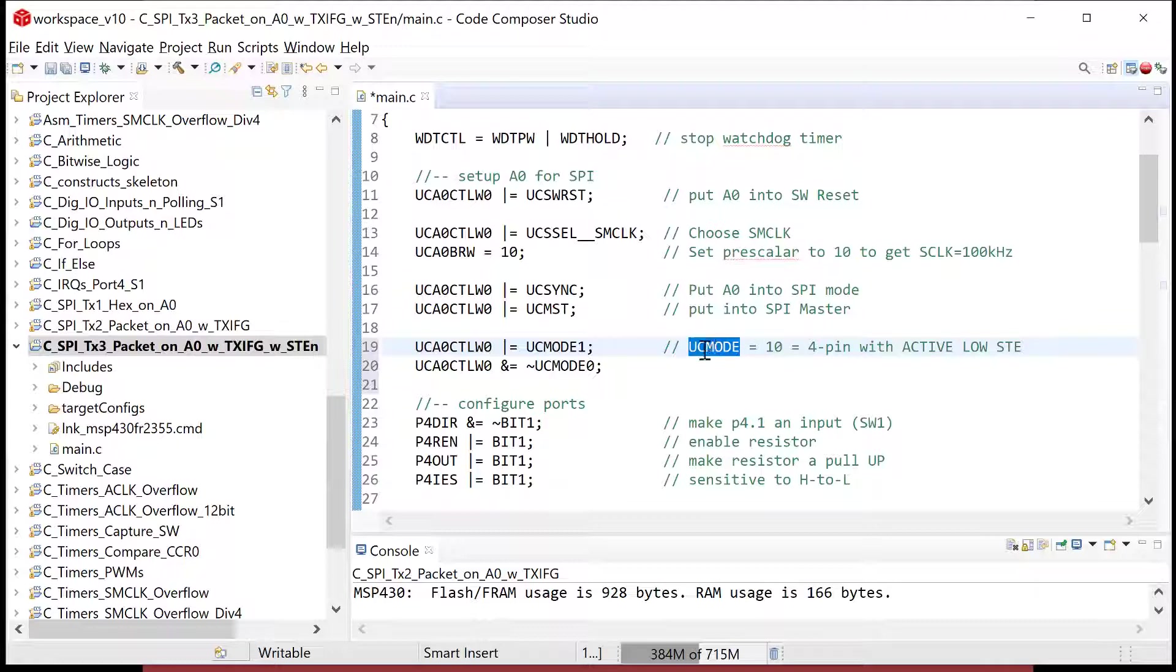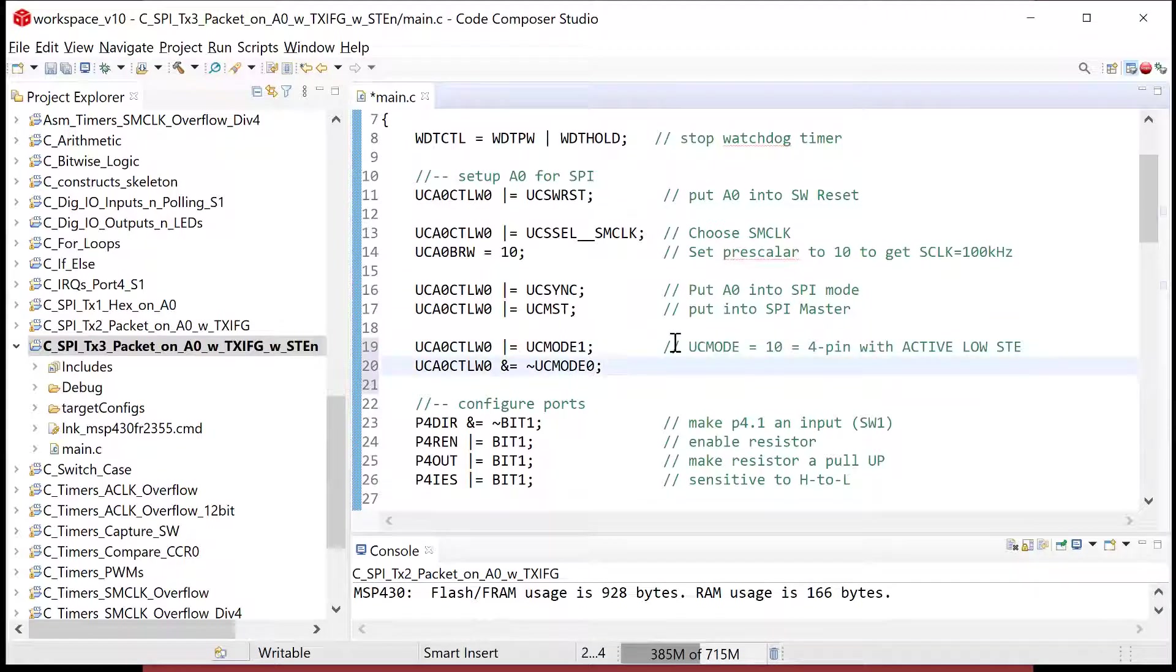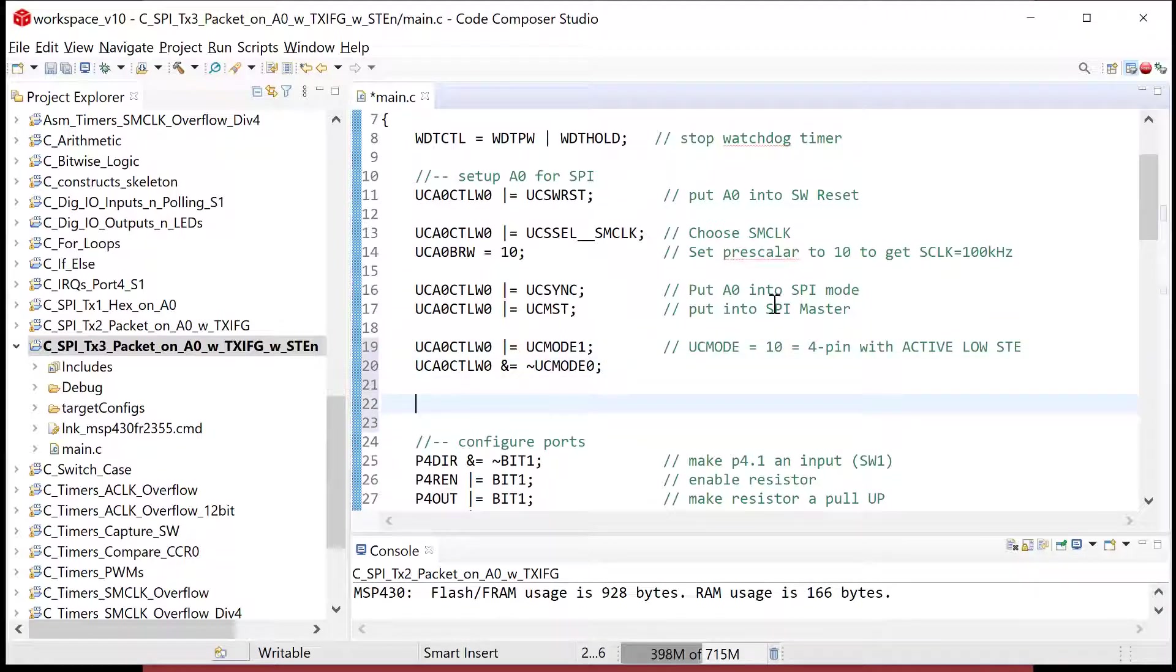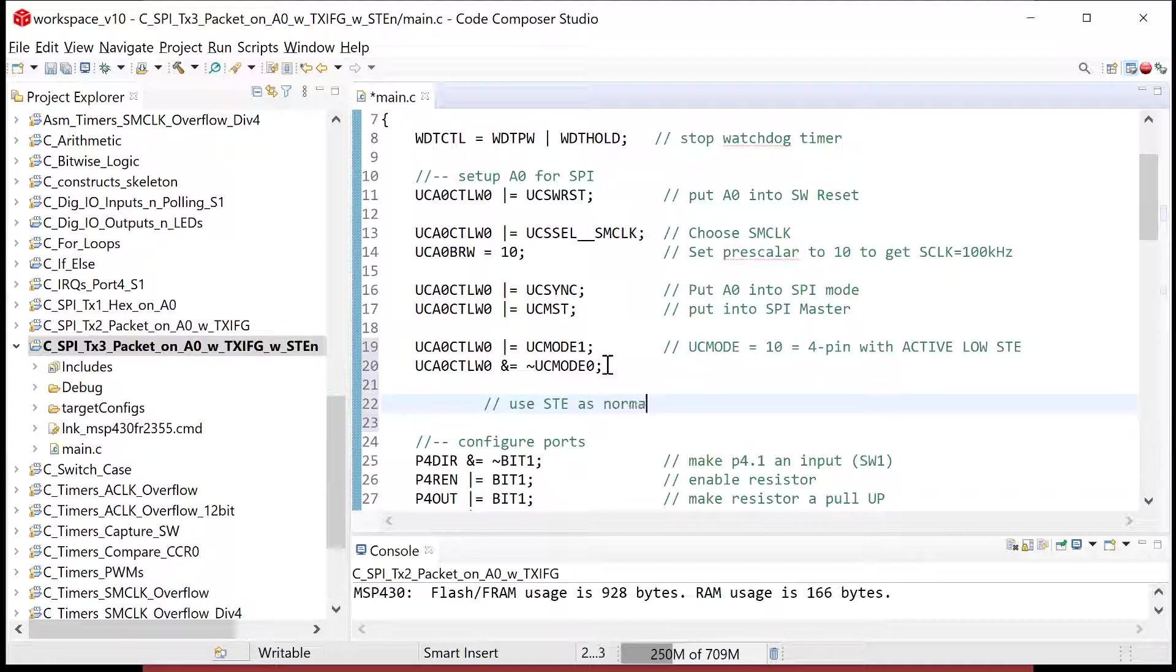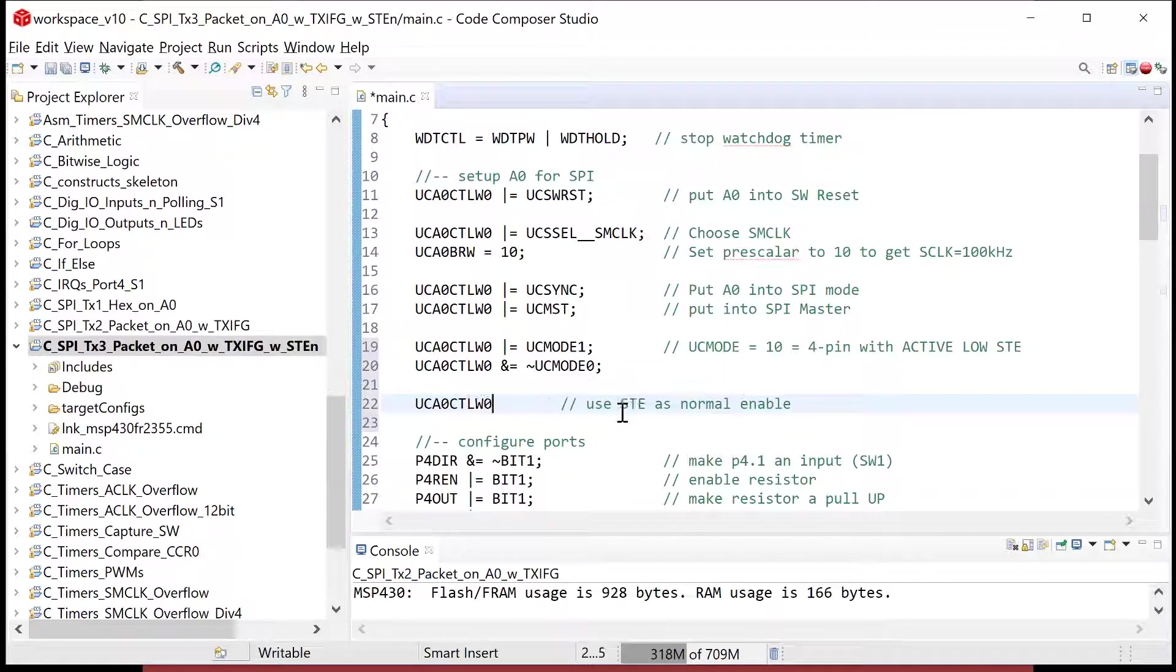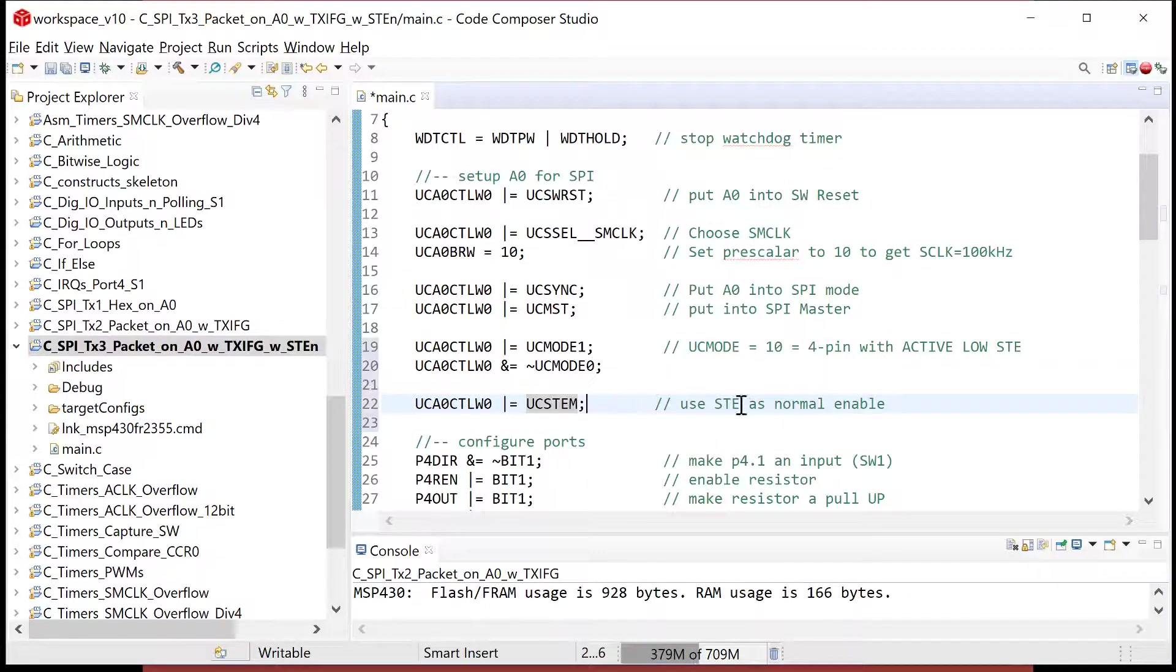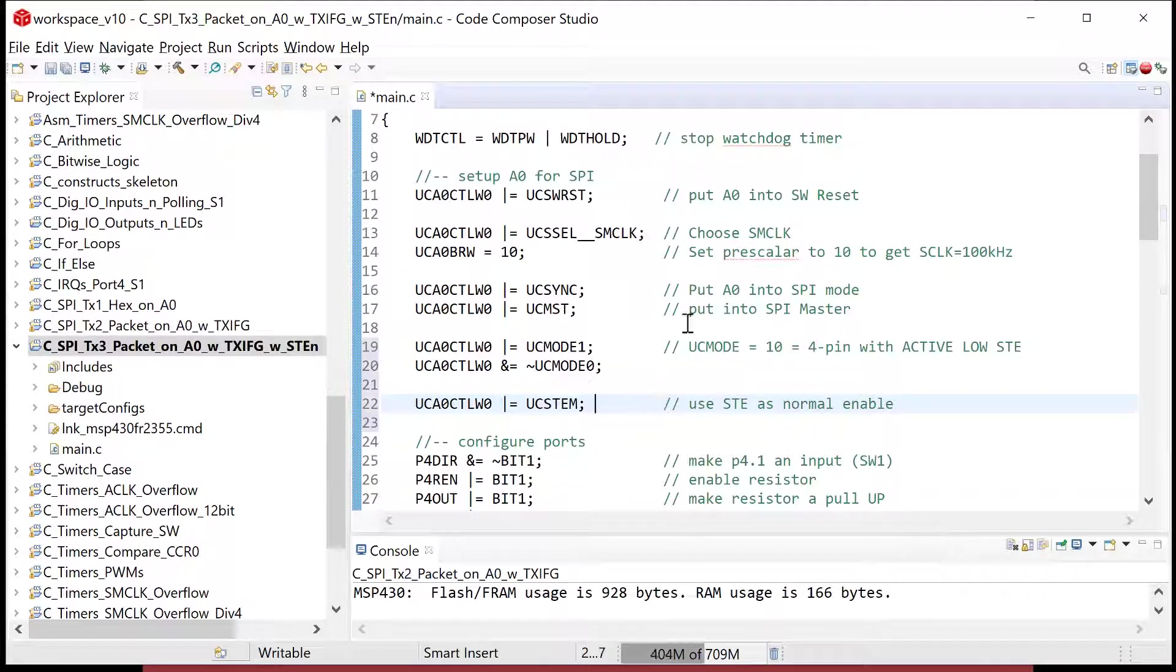So that's how I tell these UC mode bits to be one zero. Now you're looking at that and you're like, well, I probably could have accepted the default value for the least significant position, but what I'm going to do is I'm going to run this once and I'm going to change these. So I want to change it to active high so that I have the code in there already. The last thing is just to tell it to use STE as normal enable. And so that is done in this one. So it's UCA zero control word zero. And what I do is I set the UC STEM bit.